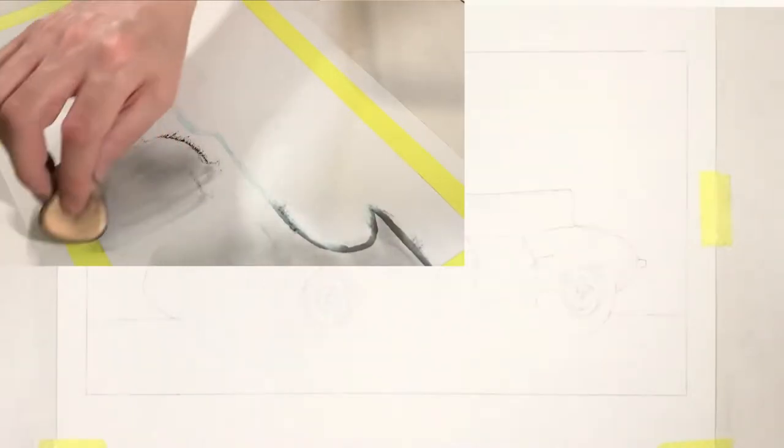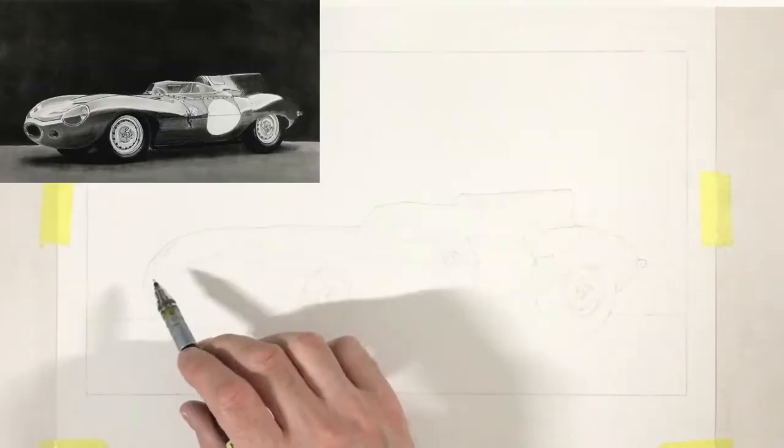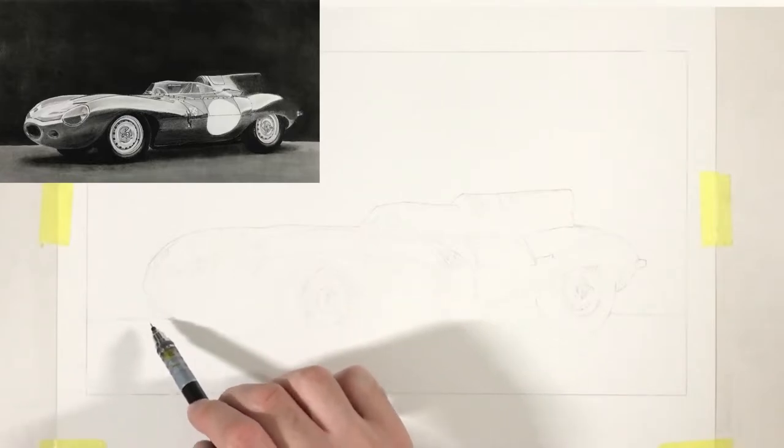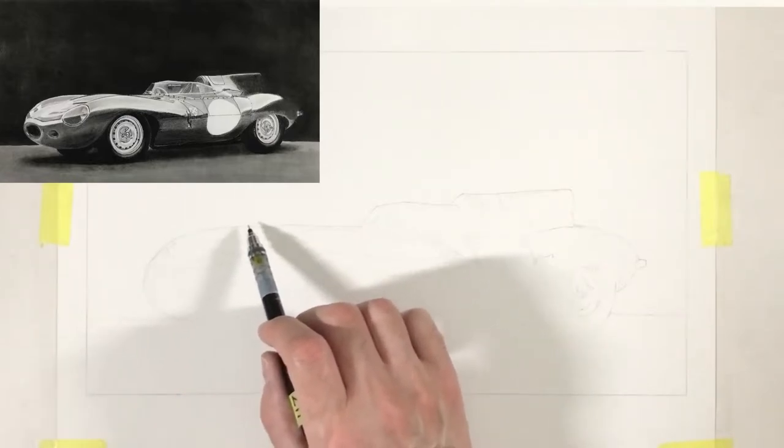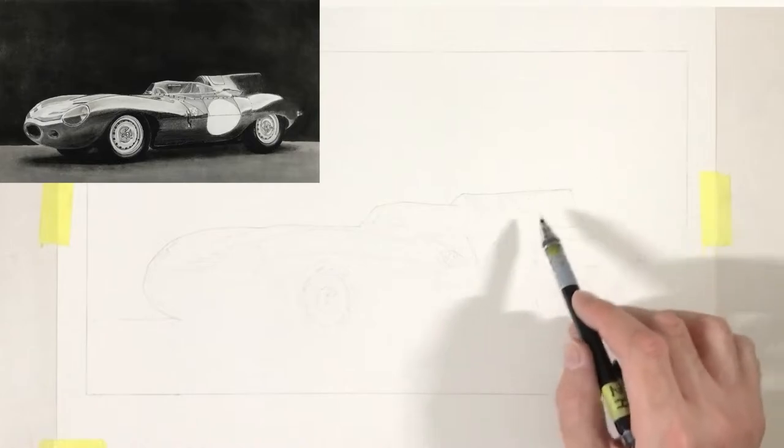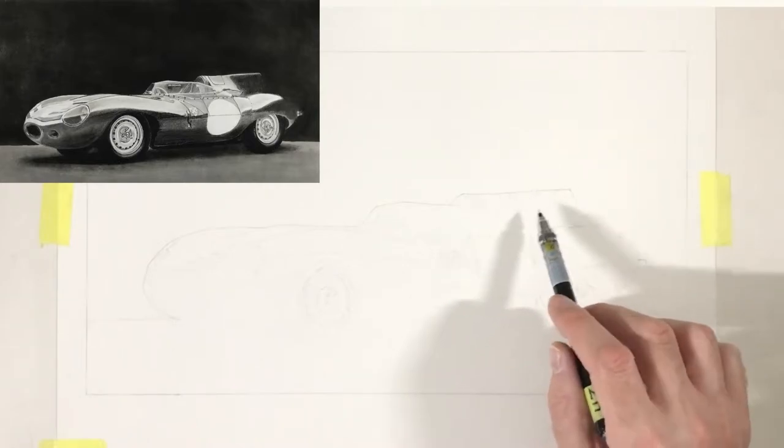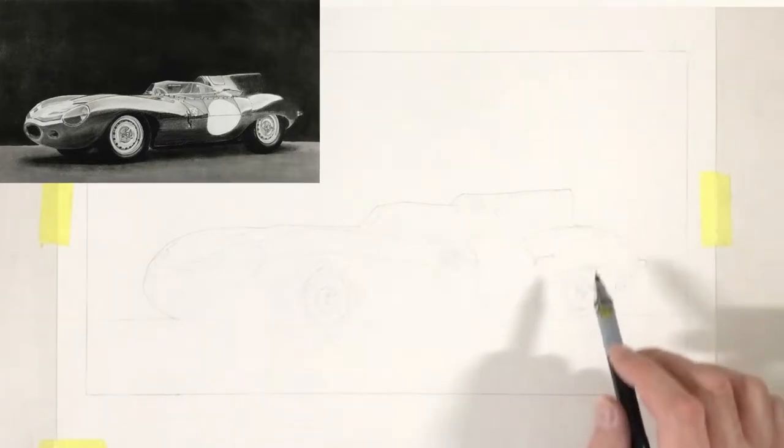I'll be using a makeup sponge to apply the graphite powder, but because it's going to be so dark it's going to run over the outline and the outline is going to disappear and be undefined. I don't want to lose the outline.